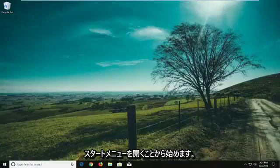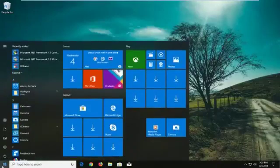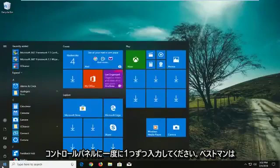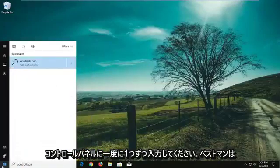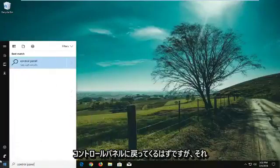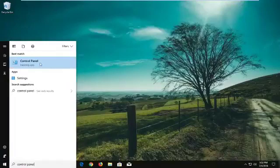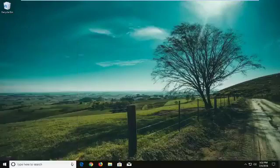We're going to begin by opening up the start menu. Just want to left click on it one time. Type in control panel. Best match should come back with control panel desktop app. You want to left click on that one time.